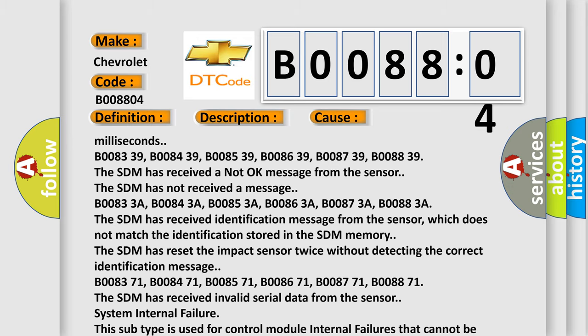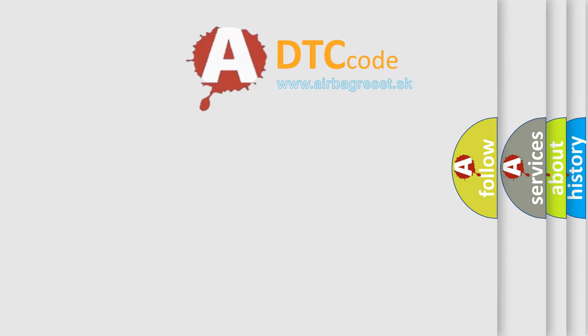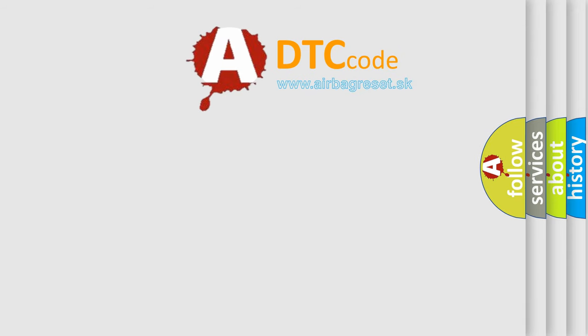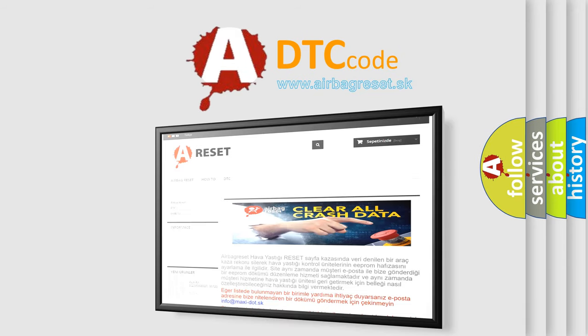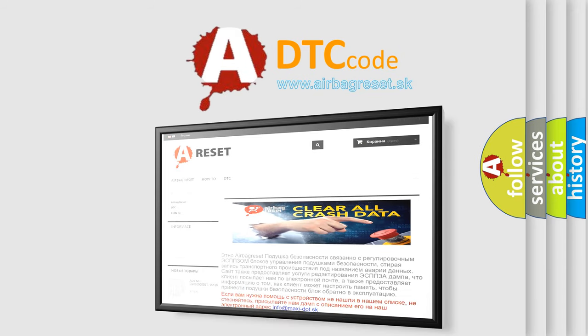The Airbag Reset website aims to provide information in 52 languages. Thank you for your attention and stay tuned for the next video.